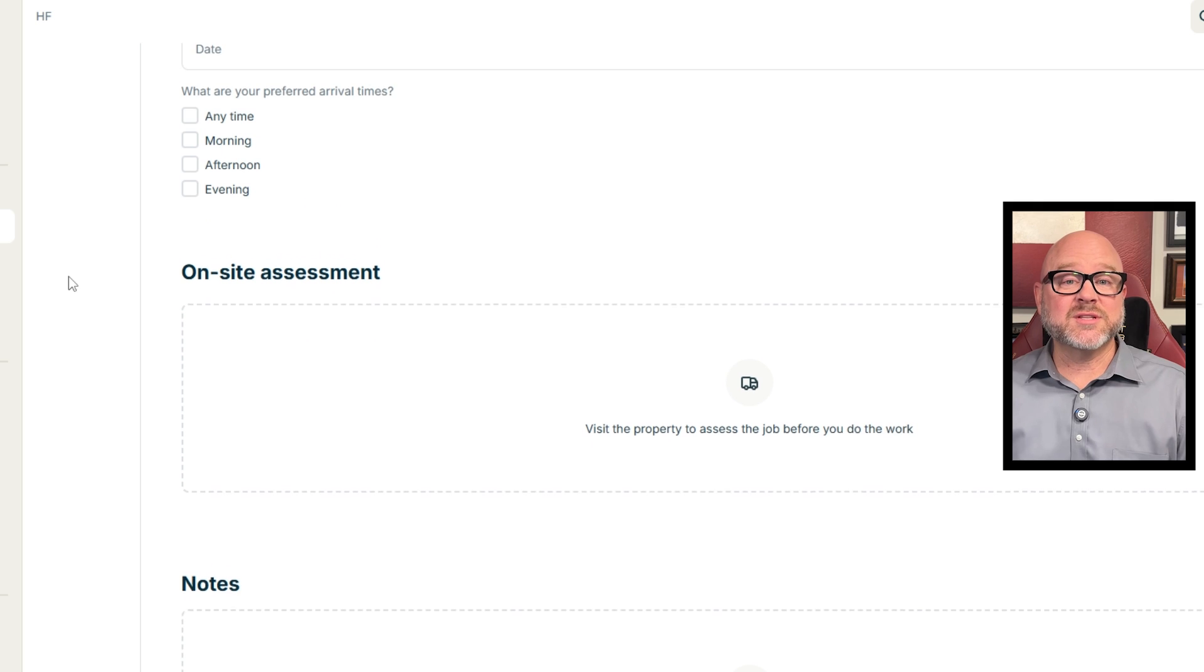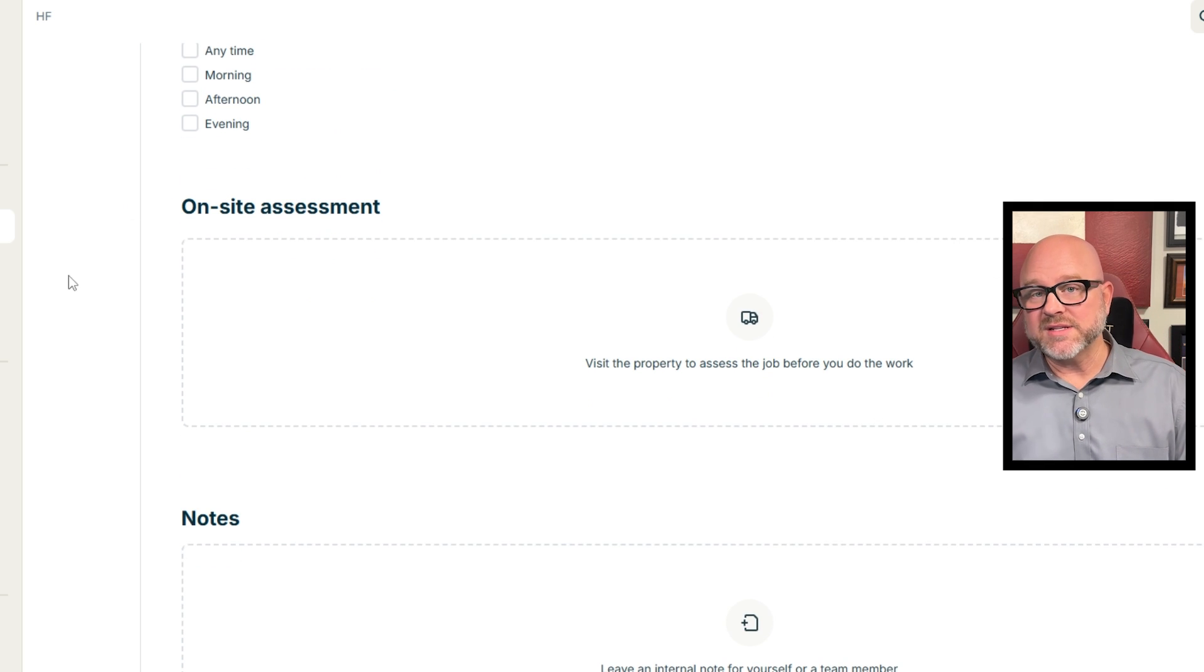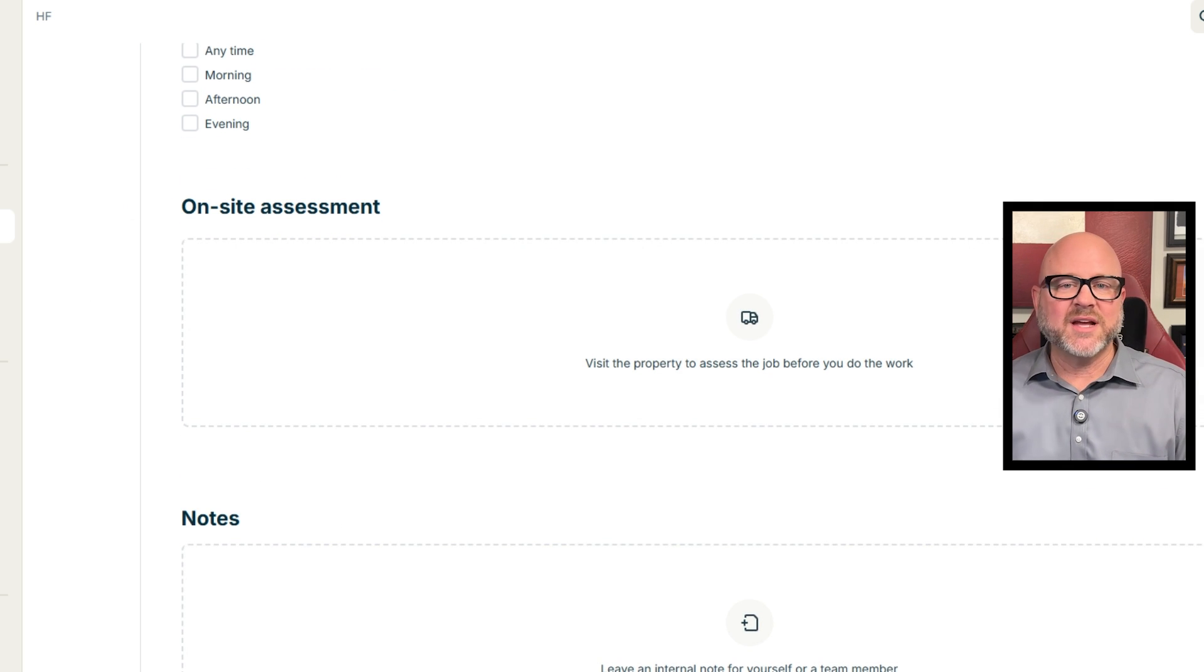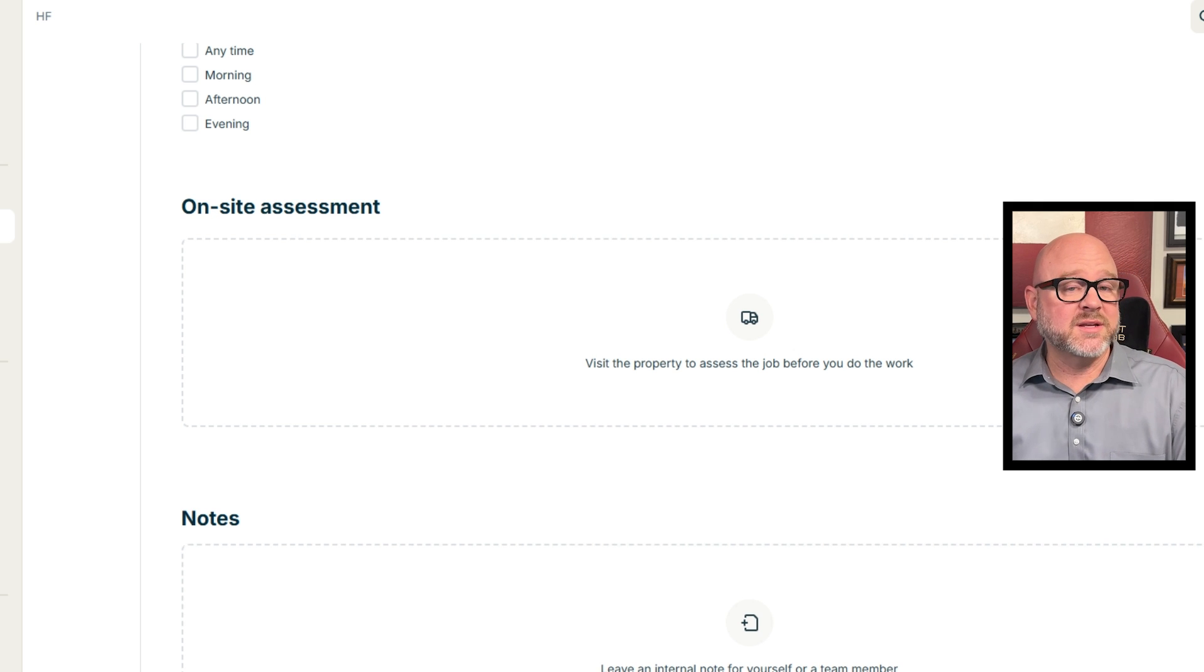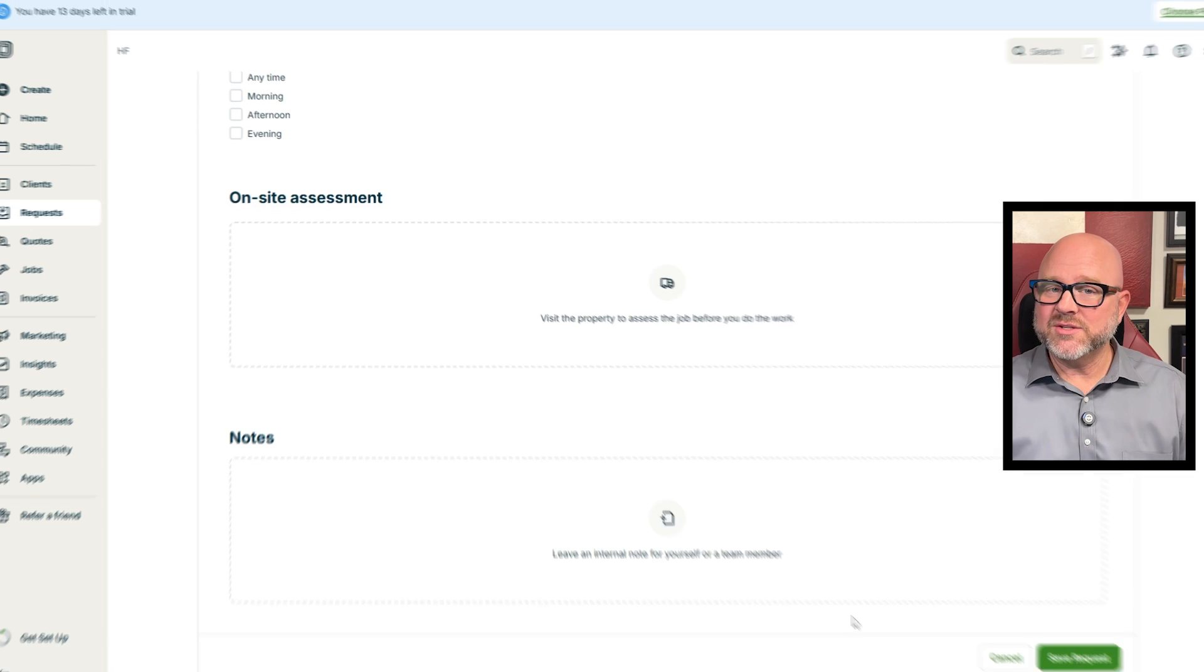Right below that, there's an On-site Assessment Required toggle. If you turn it on, we'll schedule an in-person assessment before the job starts. This helps us better understand the client's needs.